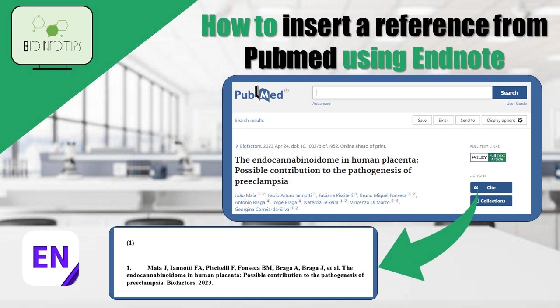This can be incredibly helpful when you come across an article or book that you want to include in your manuscript. Let's get started.